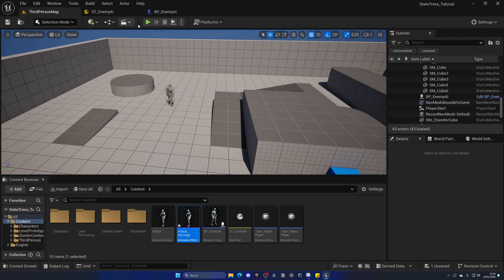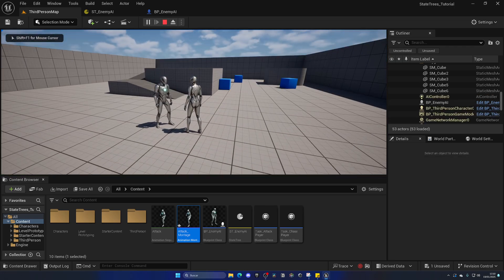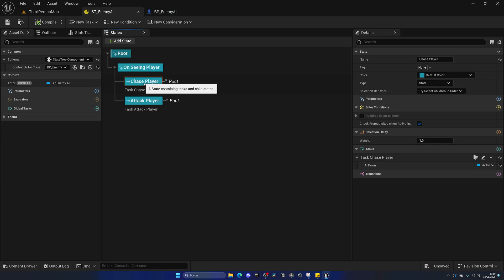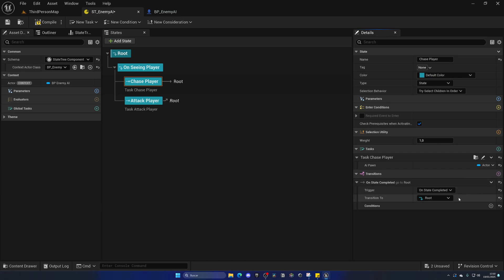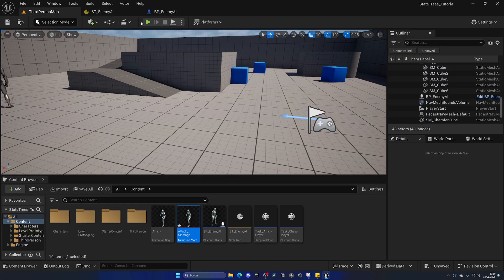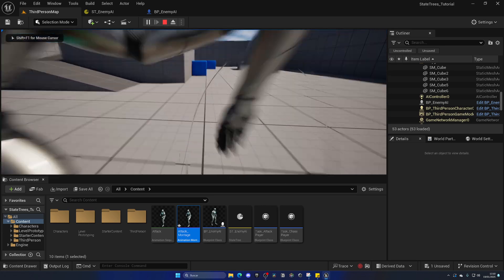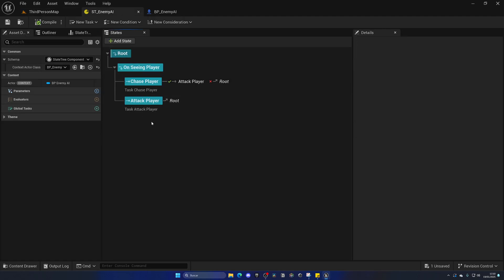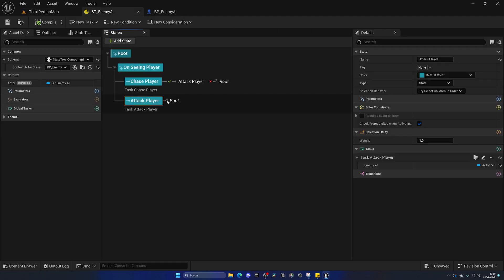Close this, go back to the state tree, and on Attack Player add the task. Bind the actor for our variable. When we press play, nothing happens — because the Chase Player state transitions back to root when completed. We need to fix this. Select Chase Player, add a transition: when the state has succeeded and we've reached the destination, transition to Attack Player. Now when we press play, the AI chases and attacks. When he attacks, we want to go back to root to repeat the whole process.